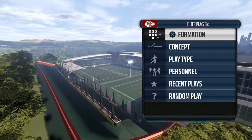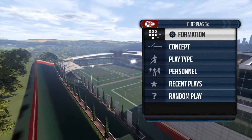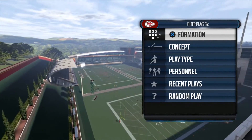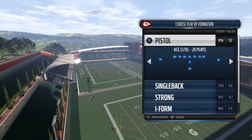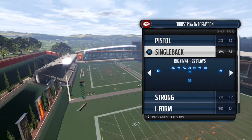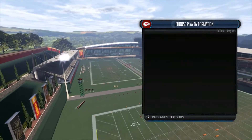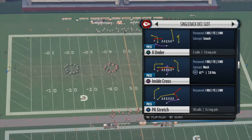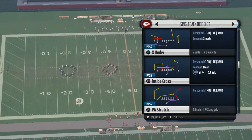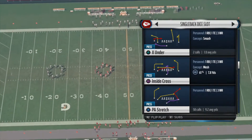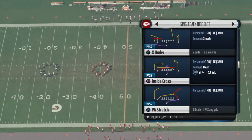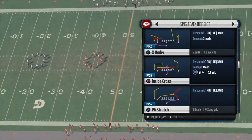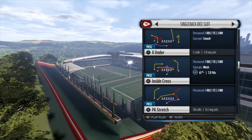What's up guys? This is your boy Kool-Aid Man 100X. How you guys doing? I'm coming to you with another offensive play and tip. We're gonna go to single back and the play is called P.A. Stretch. I think you'll find this in the custom playbooks. This is the play that's called P.A. Stretch.